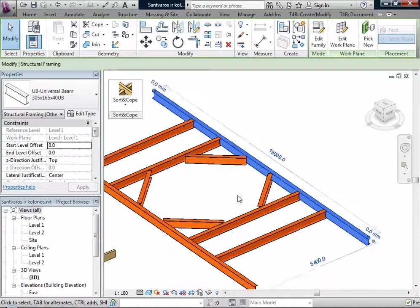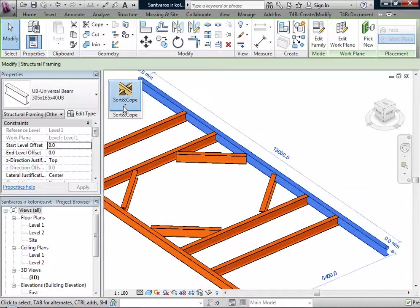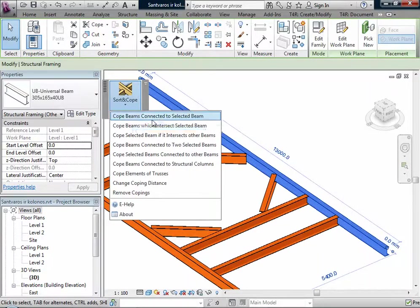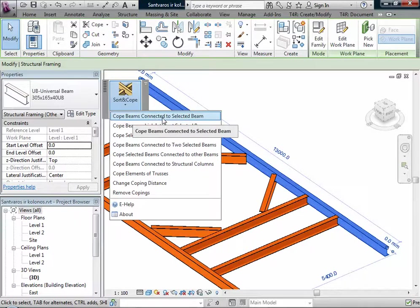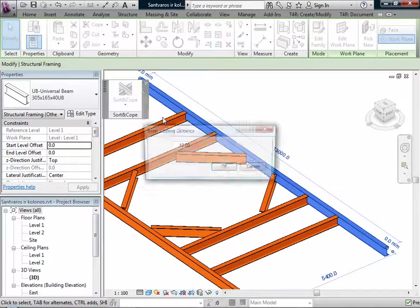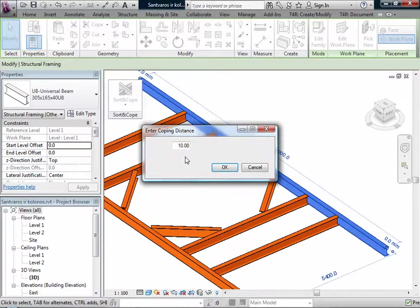I can use the first function: Cope Beams Connected to Selected Beam. In all functions I have the possibility to enter copying distance.